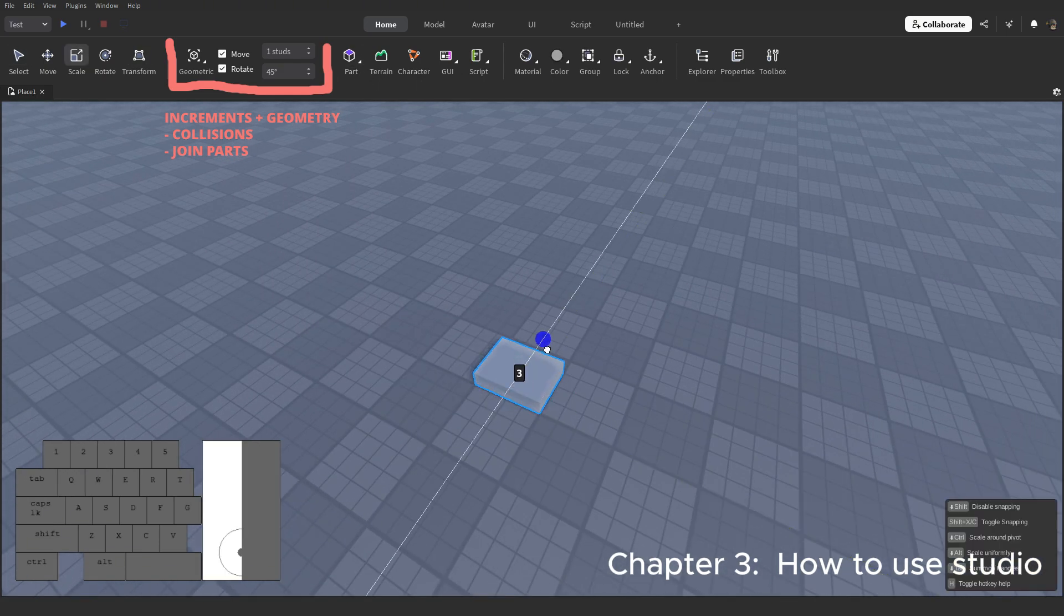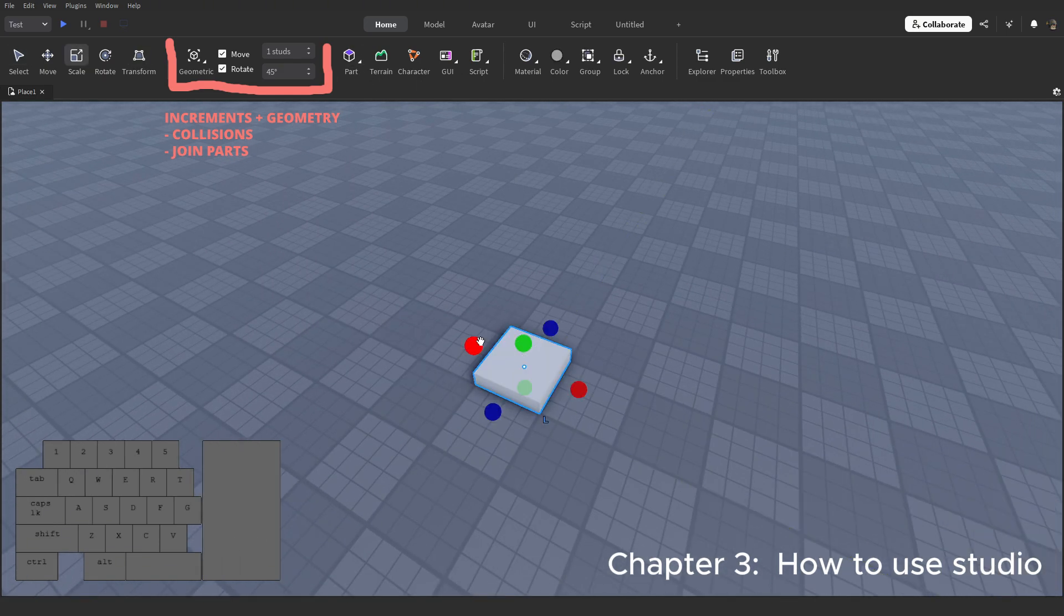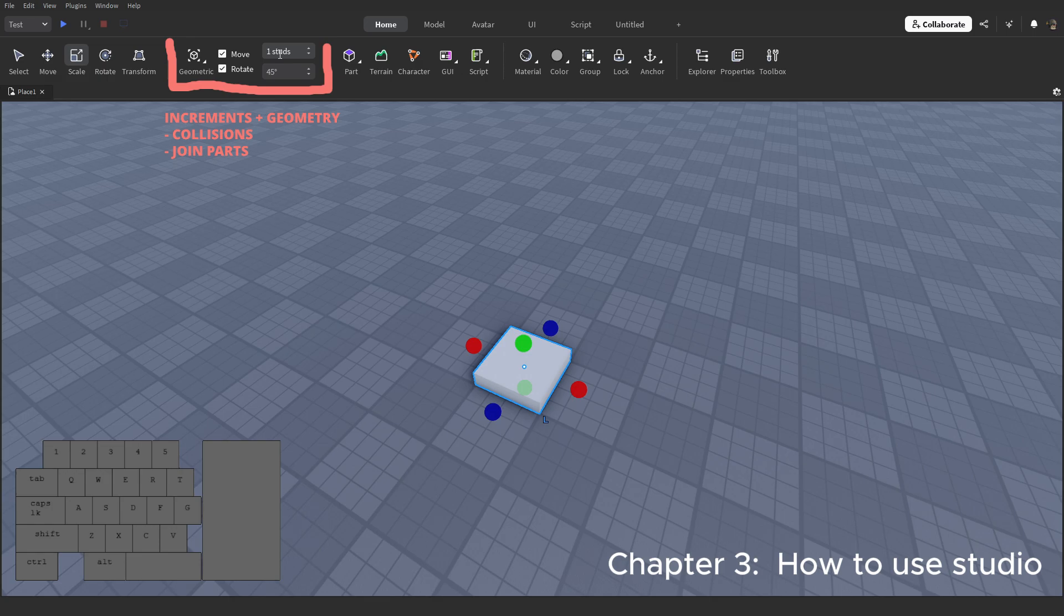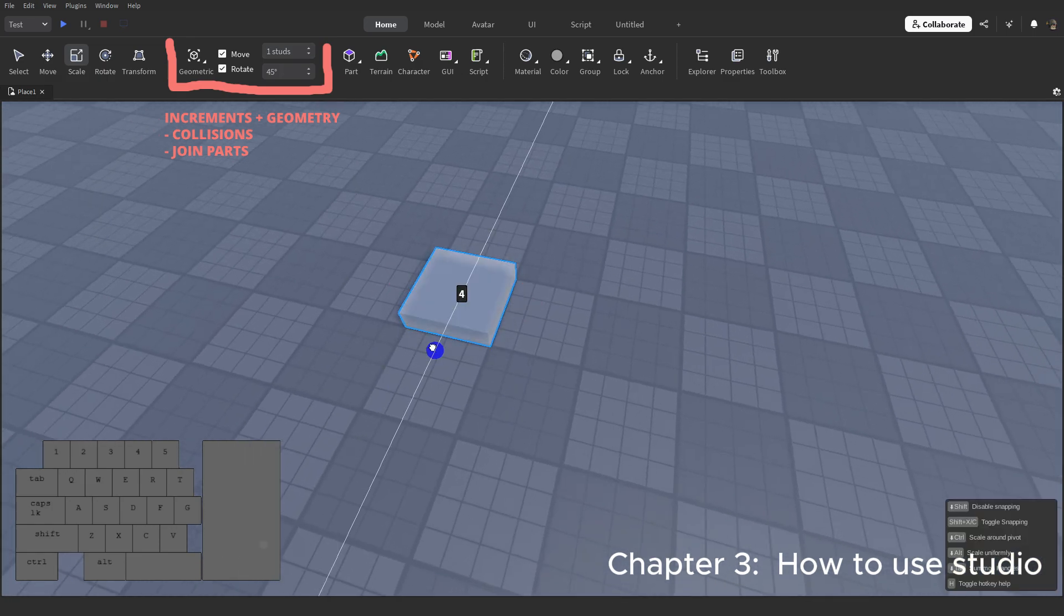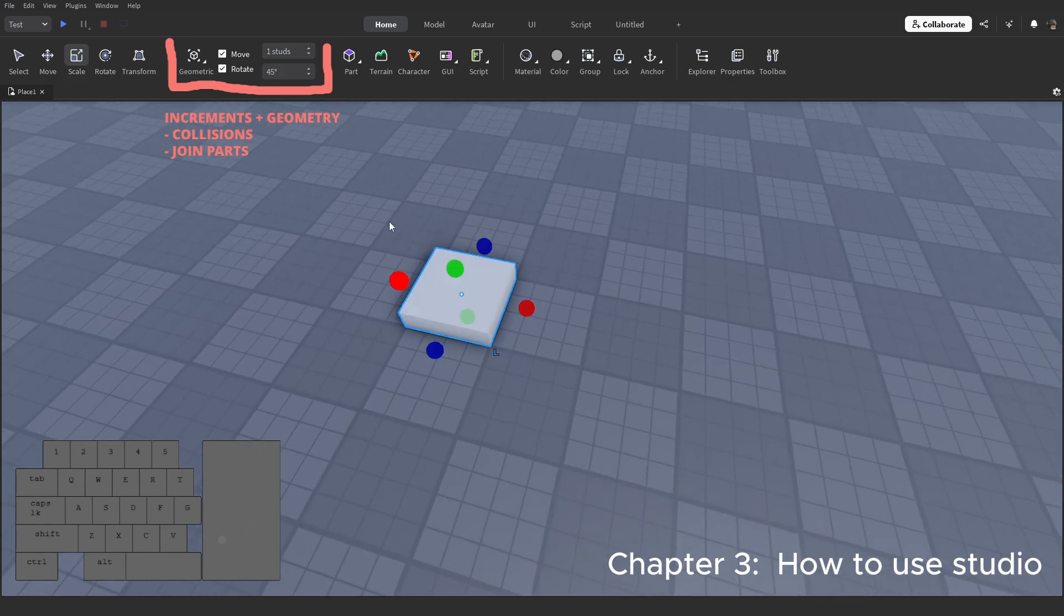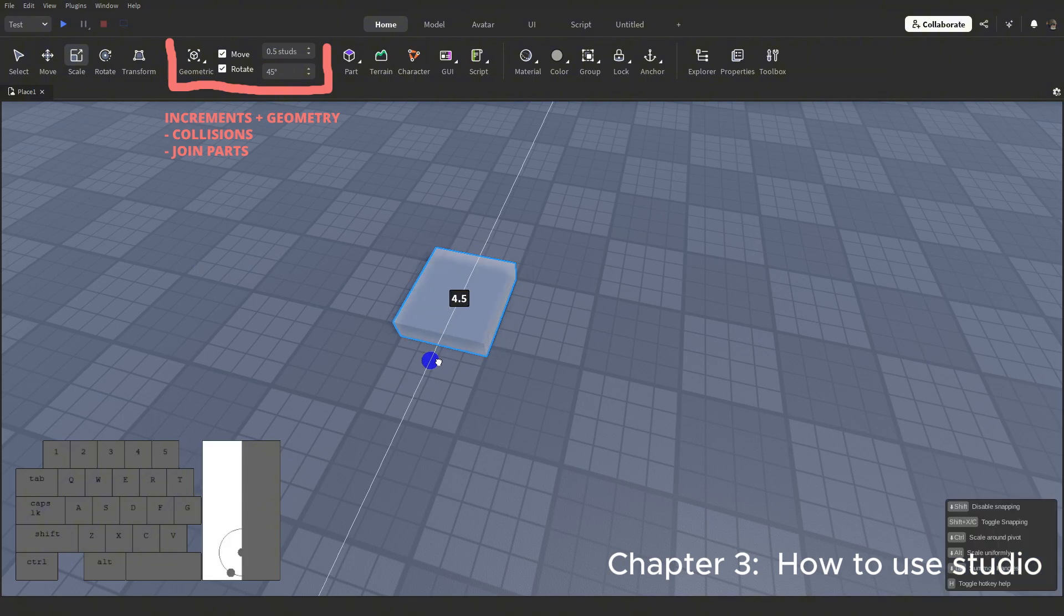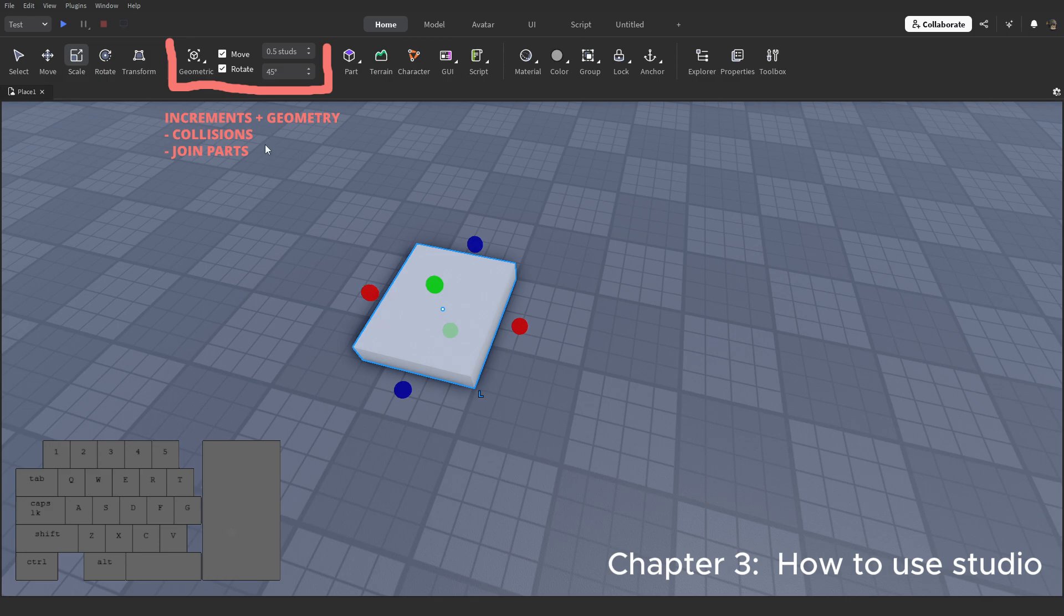Let's go on to increments. This part here decides how much a part can move at a time, for instance, it's set to one stud, let's turn it down. This is good for fine details. It's important to keep a balanced number so you don't get decimal point increments, which makes it hard to align.